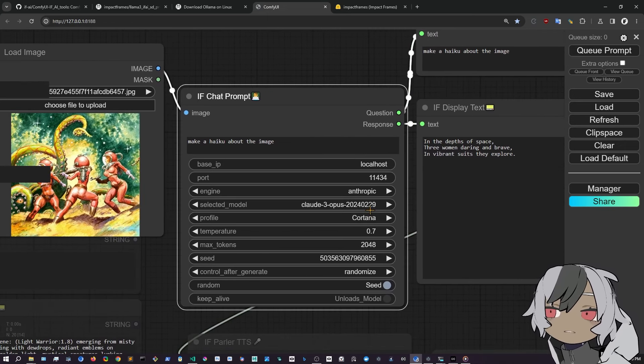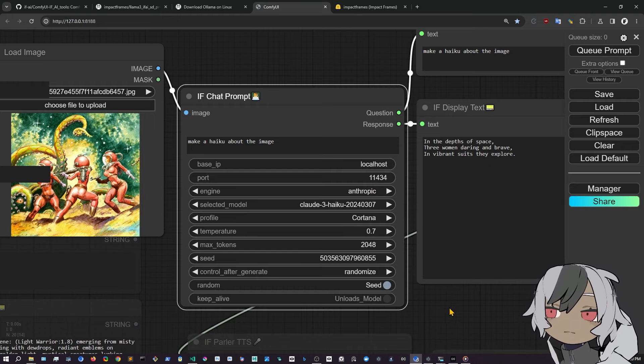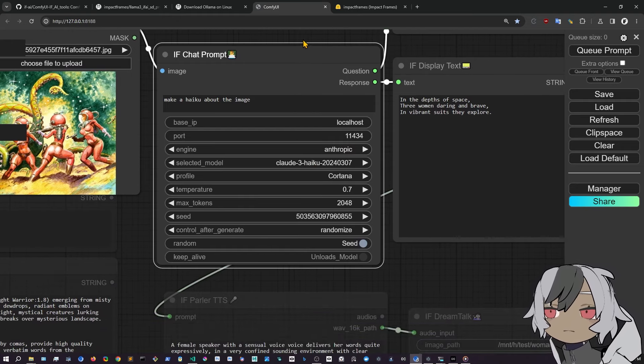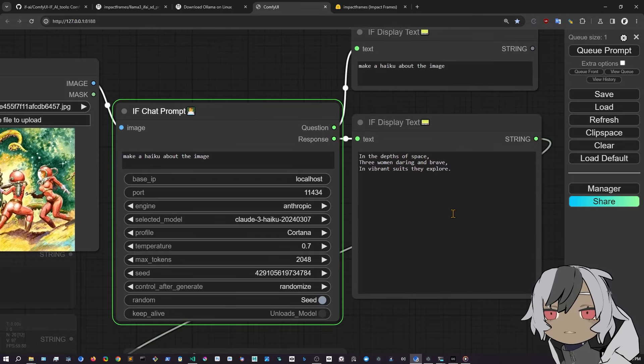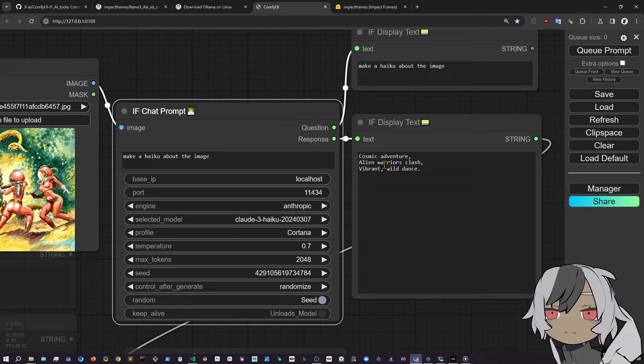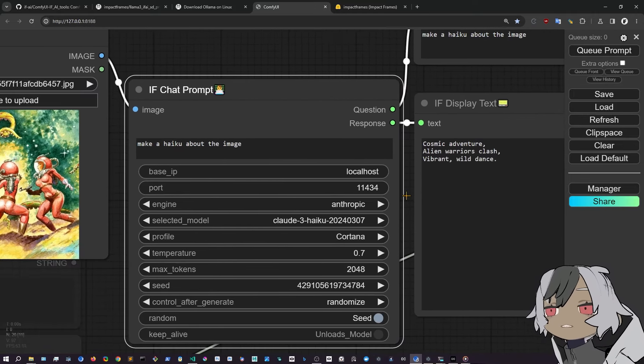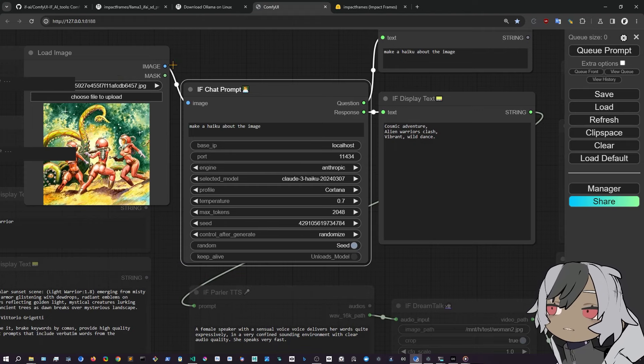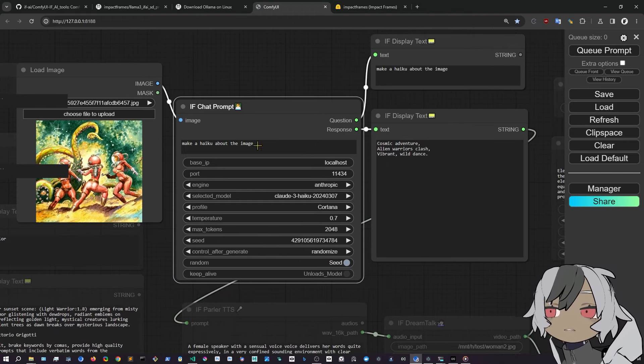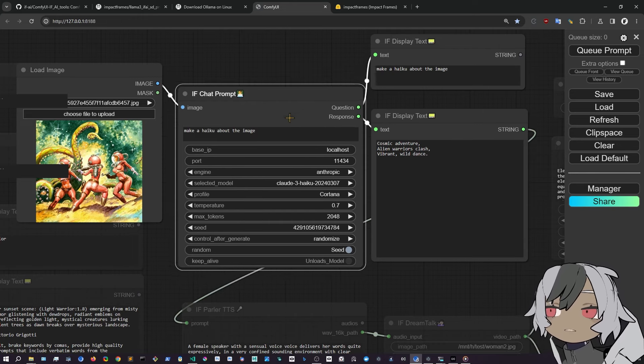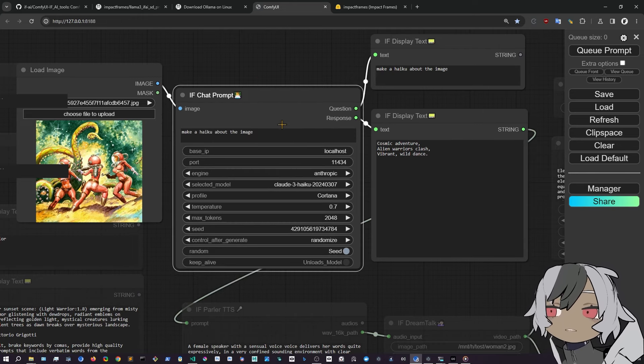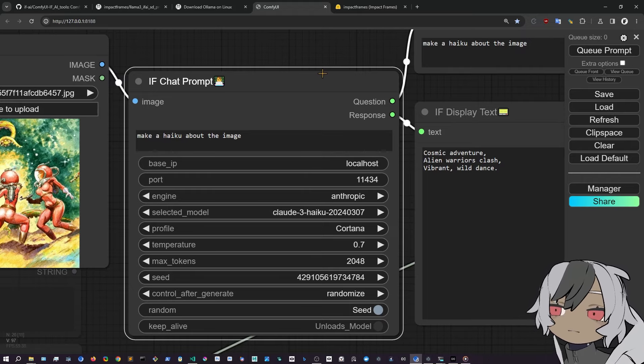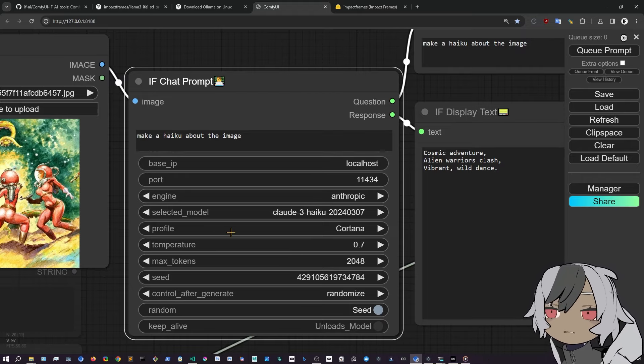But you can also go into Anthropic or OpenAI GPT-4. And with the vision model, you can ask, for example, haiku is also a vision model. You can ask to make this prompt. And you can see here that Cosmic Adventure, Alien Warriors Clash, Vibrant Wild Dance. So you can see it changed this prompt, it changed the reply. And you can ask anything about the image. Because this is the chat prompt, you can have different general purpose profiles, right?